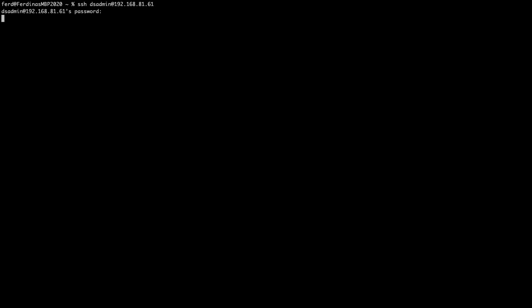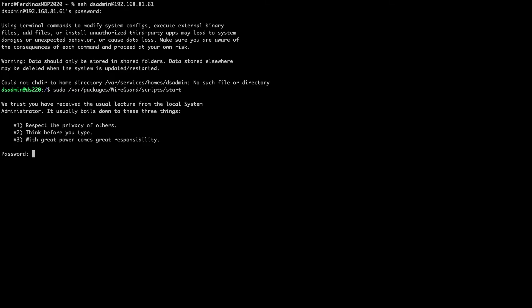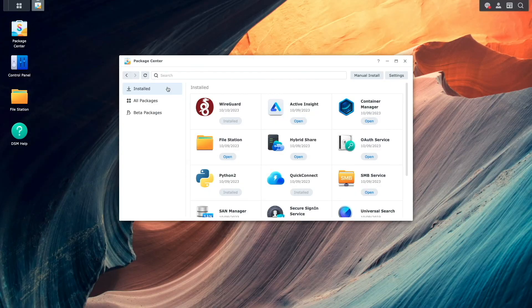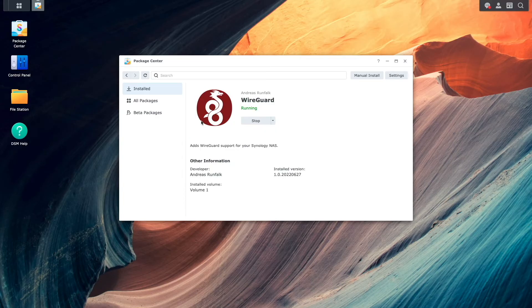Now I'll SSH into the Synology NAS and issue this command to start up WireGuard. Then back in DSM, if I click on the WireGuard package from the Package Center, I can confirm that WireGuard is currently running.